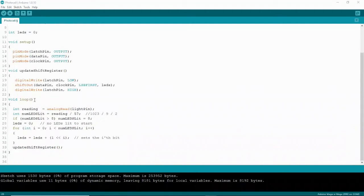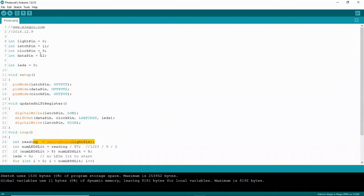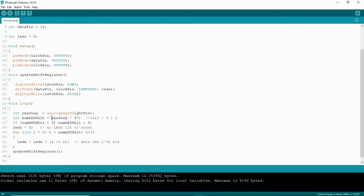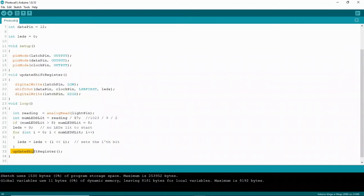In the loop, the code reads the light pin — analog pin zero — takes that raw data, divides it by 57, and breaks it into nine different segments ranging from no LEDs lit all the way to eight LEDs lit. Each LED is then lit in sequence one at a time, followed by a call to updateShiftRegister, and then it repeats.